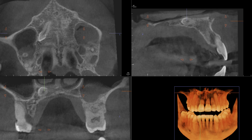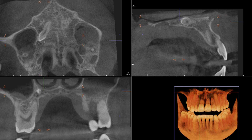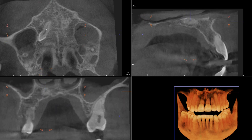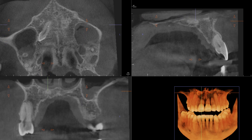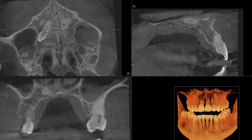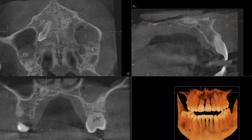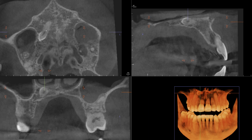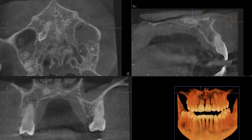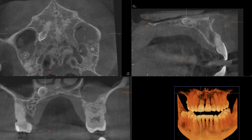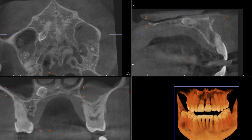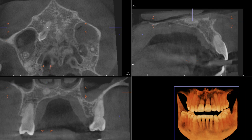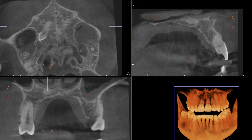Now as we scroll through the coronal views, you can see its relationship to the floor of the nasal cavity. Not only is the floor markedly thinned, but there's a possible communication with the tooth and the floor of the nasal cavity.